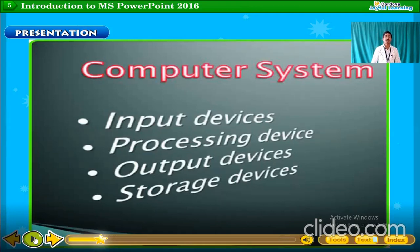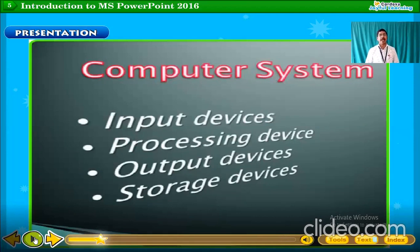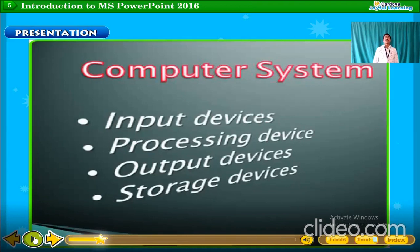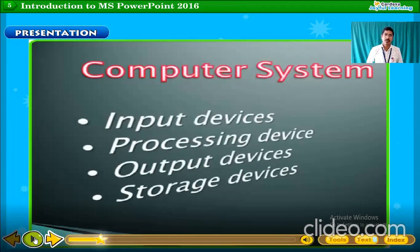A presentation is nothing but a collection of slides. Each slide is called one page of that presentation. We can apply different themes, different animations, different graphics, different fonts, different colors, and different sizes to make our presentation more attractive using Microsoft PowerPoint 2016 software, which is part of MS Office 2016.